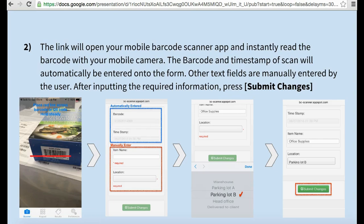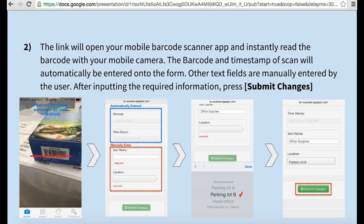Scan a barcode with your mobile app and the barcode number of the scan will automatically be entered on the form. The form created requires that I enter in the item name and location. After completing the required fields on the form, press Submit Changes.